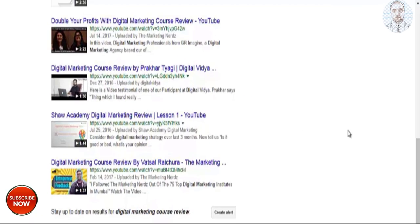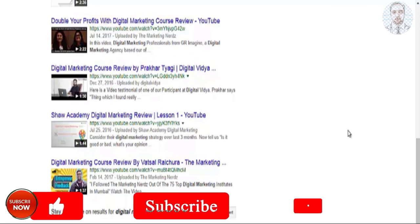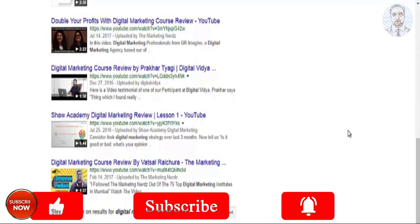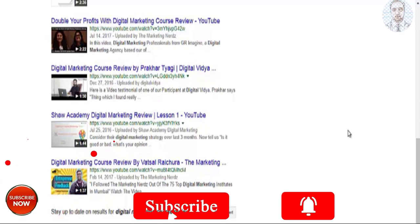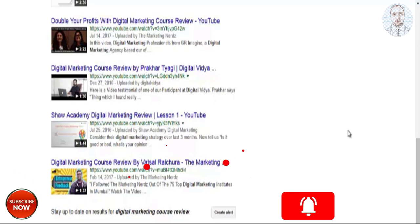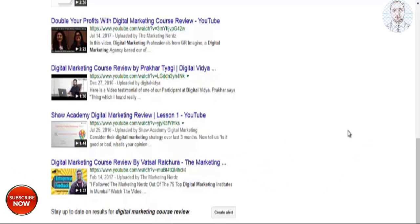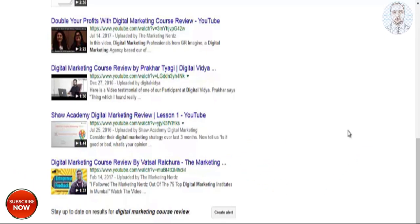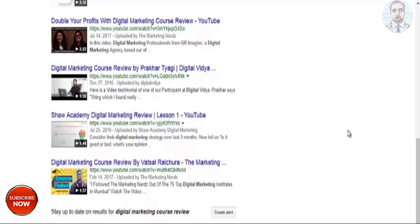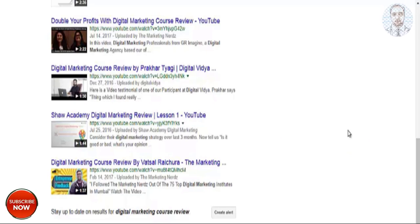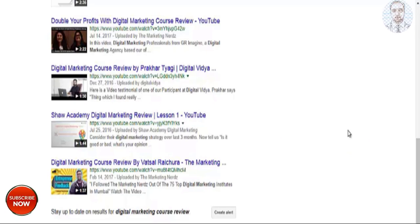Once you've uploaded your video onto YouTube, it's important to create a nice looking thumbnail so that you can get more clicks on your videos. I'm here on Google and I typed in 'digital marketing course review' just so I can take a look at the thumbnails for each listing.